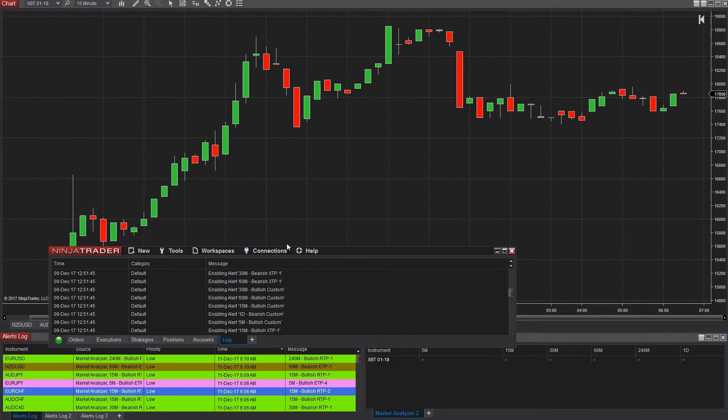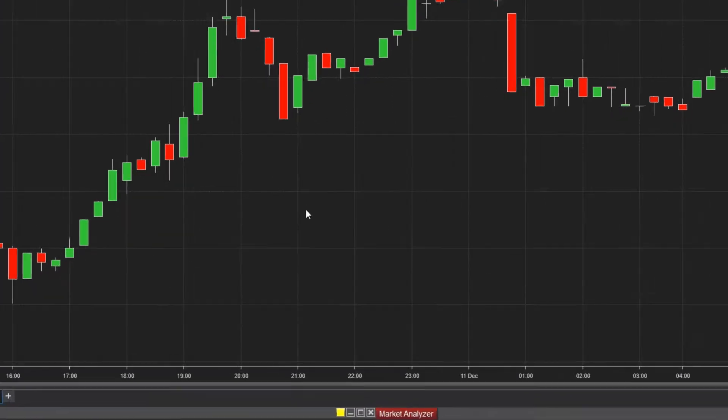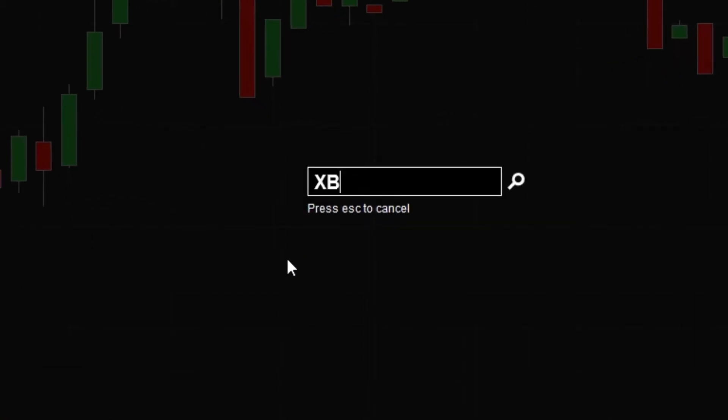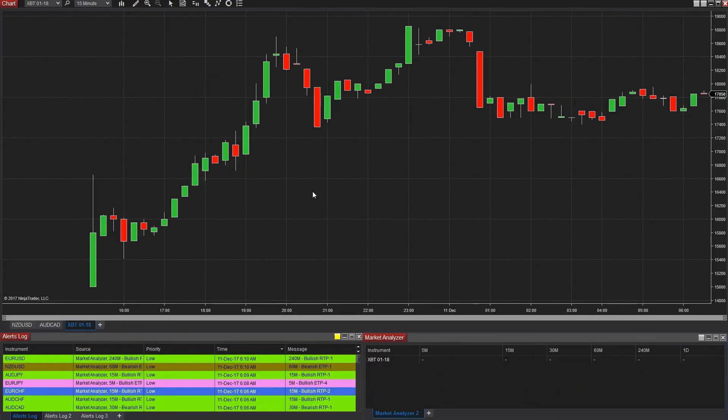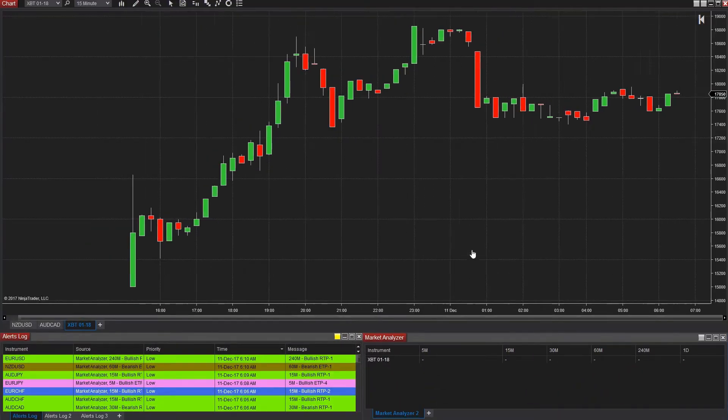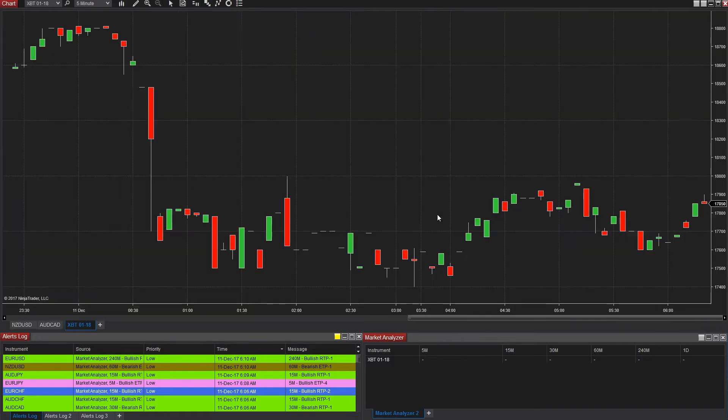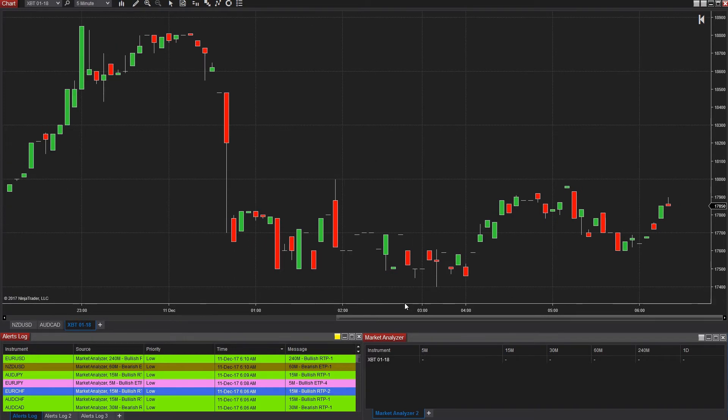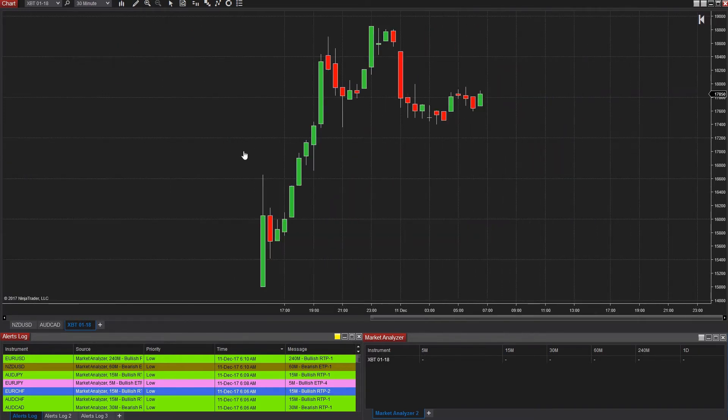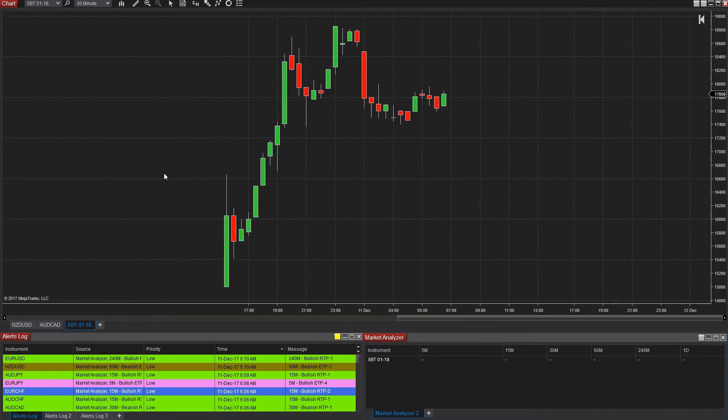Once you have your data sorted, you can simply type in the symbol XBT, followed by the contract specifying the month and the year. So today, that means putting in something like XBT space 01-18. When you do that, you should see the Bitcoin charts for the January 2018 contracts get loaded, and those quotes should start displaying immediately.